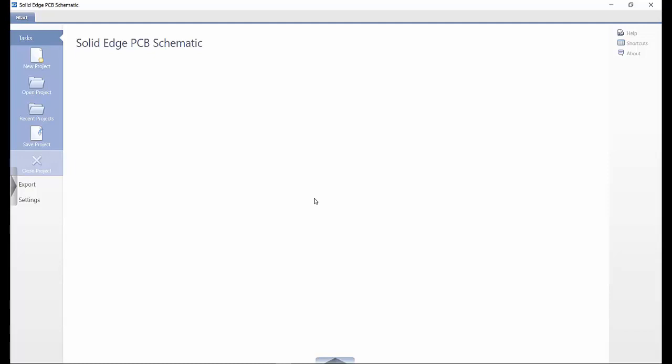Solid Edge PCB Collaboration also displays a complete history of all exchanges that have taken place during ECAD and MCAD collaboration for PCB design.